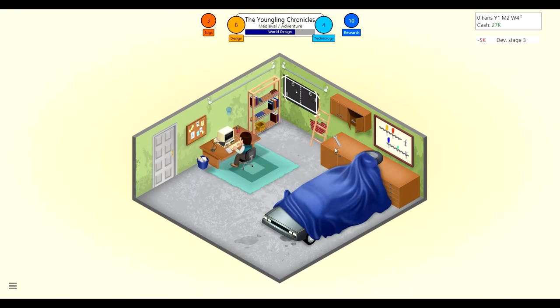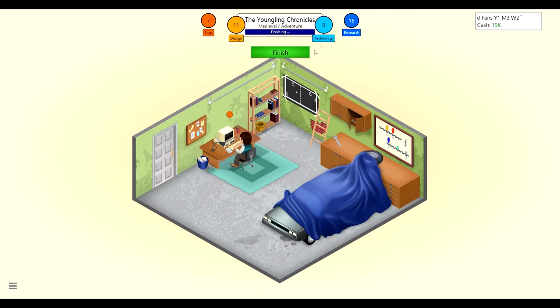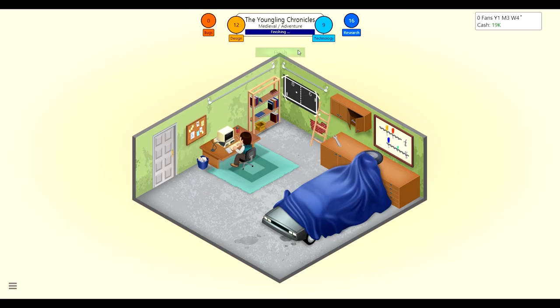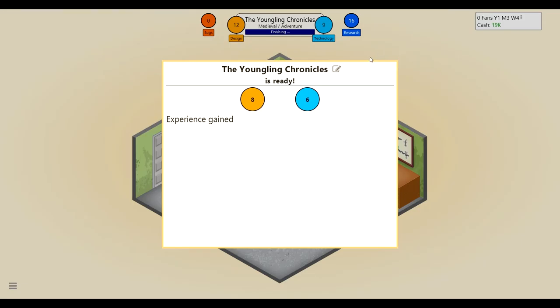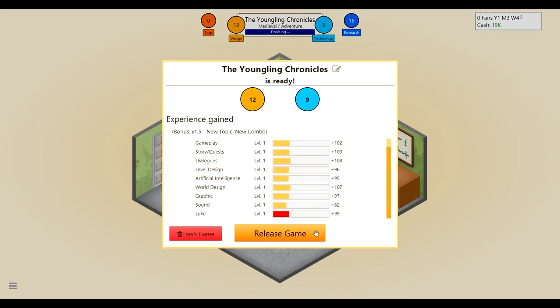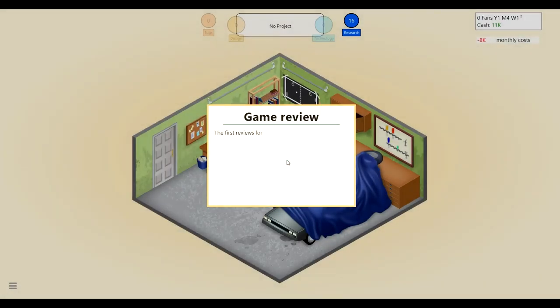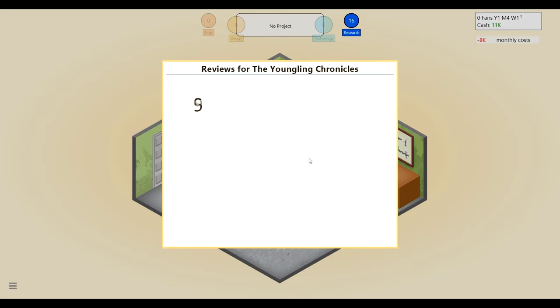We got dialogue, probably pretty high. Level design, artificial intelligence. AI could probably be pretty high. Level design, pretty equal. They're all gonna be pretty equal. Alright, here we go. Our first game is coming along nicely, The Youngling Chronicles. So we'll have basic sounds in 2D graphics. Sound can be like pretty crap. World design could be amazing and graphics can be amazing.